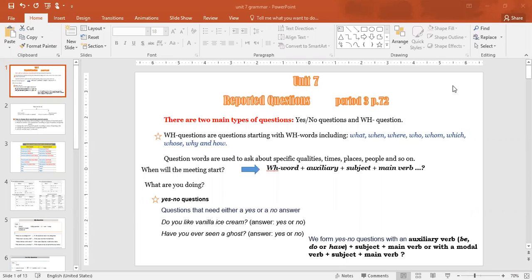Let's start with WH-questions. WH-questions are questions starting with WH-words: when, where, who, whom, which, whose, why, and how. These words are used to ask about specific qualities, times, places, people, and so on — they ask about information in general.